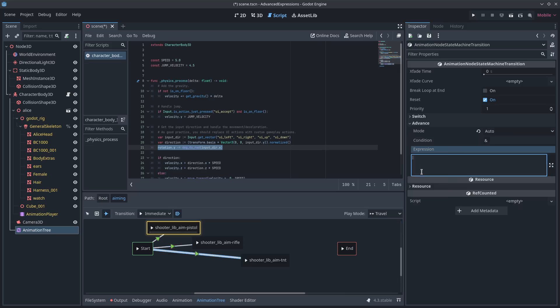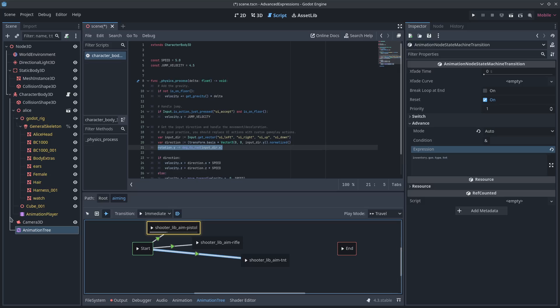You just type in here, you know, what you're going to need. Inventory gun.type, you know, TNT. And it will know. As long as you set up those parameters, it'll know. And it will get there. So, hope that helps people out.